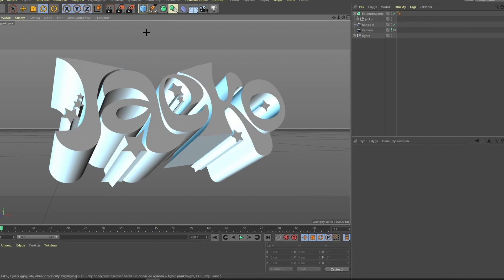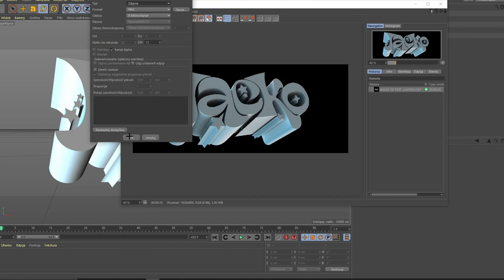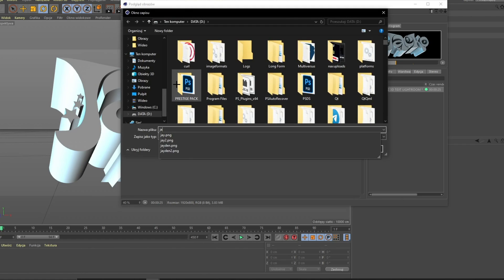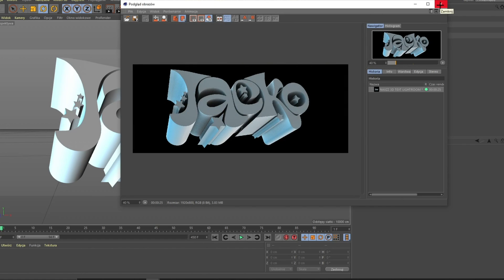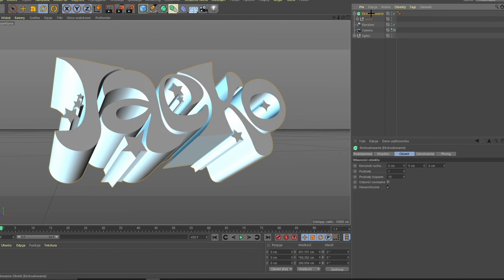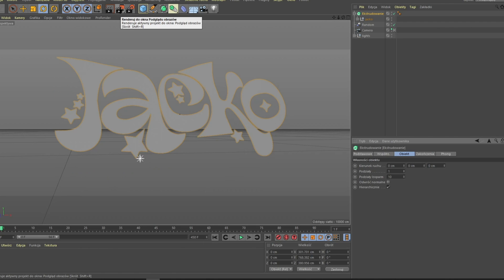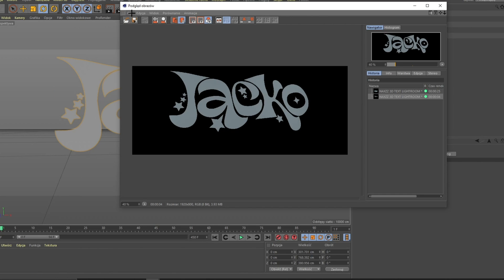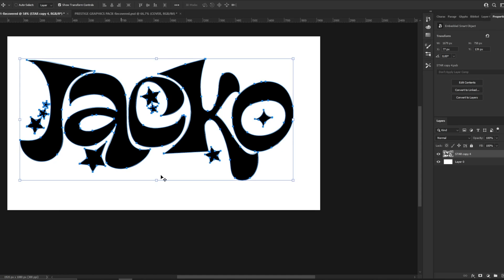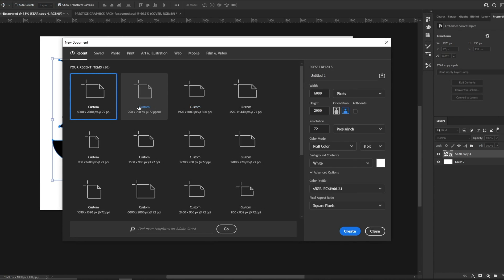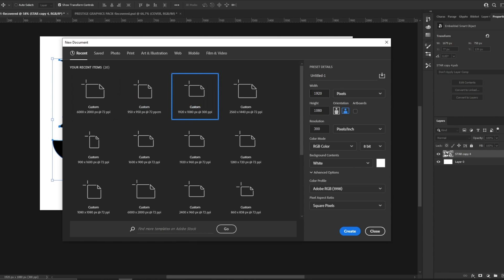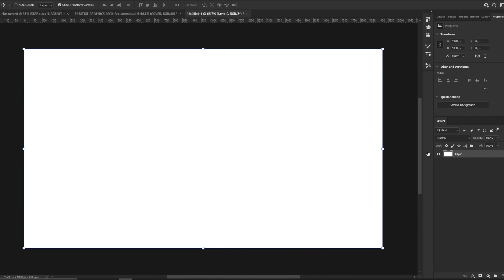Now we are going to render it — I'll skip this part and come back when it's done. After rendering, click File, Save As — it needs to be PNG, but if you get my lightroom it will automatically be PNG. Save it wherever you want. Then we do the same thing again, but go to Extrude and set the value from six to zero, and render it again.